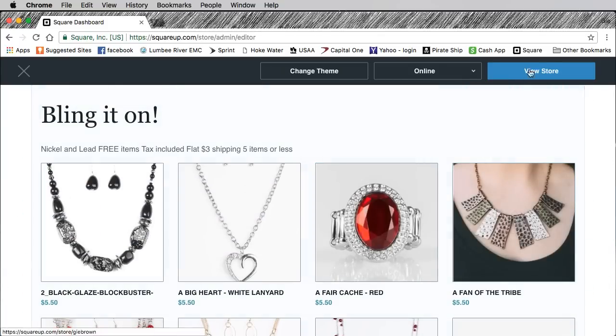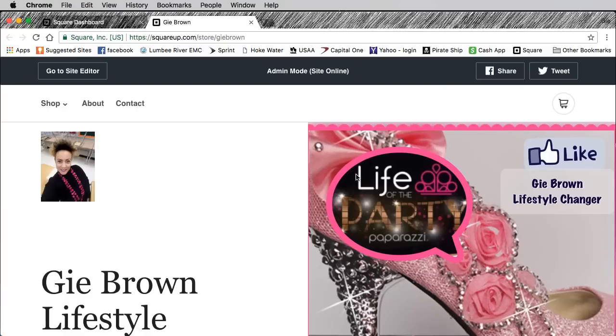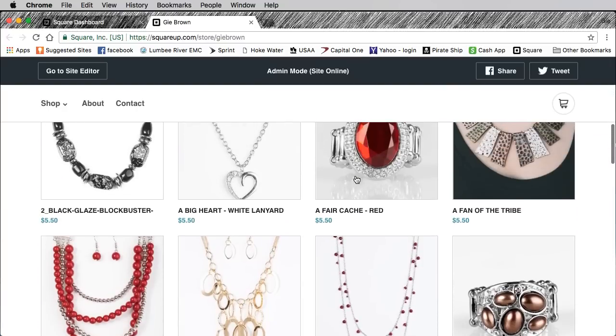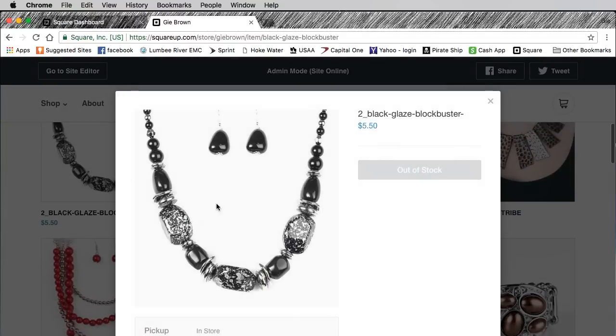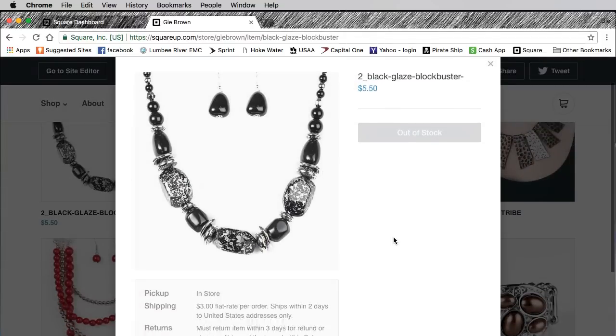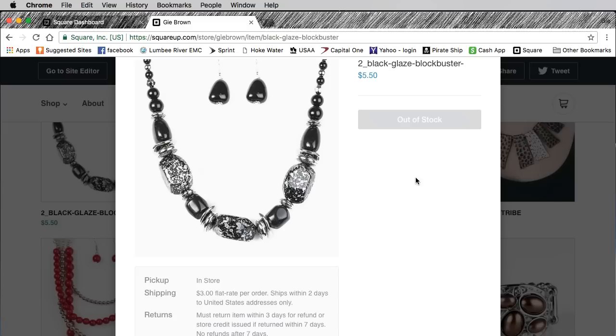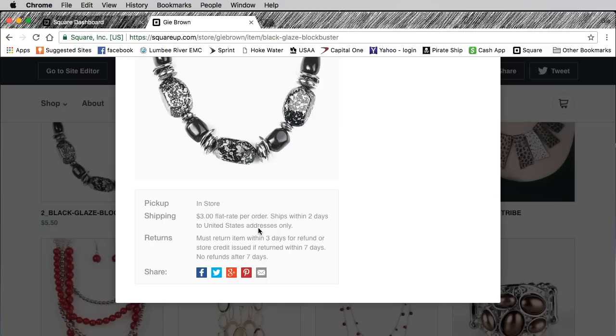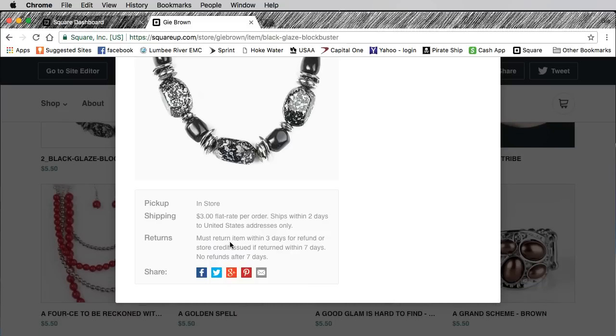Let's get a store view. This is what the people see when they log on. They get here and it's like oh I like this, they click on it, and then it tells them that it's out of stock because on my end I've sold the last one. I didn't take it out. All that's going to happen when the shipment comes in, I'm just going to change the number. They can pick up in the store or they can choose shipping. There's a three dollar flat rate per order, ships within two days.